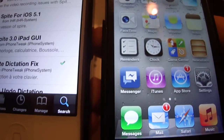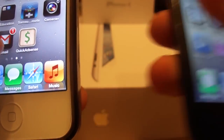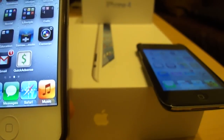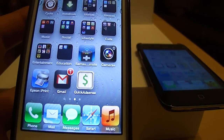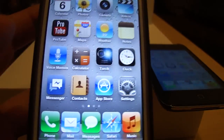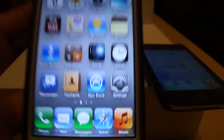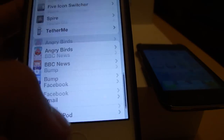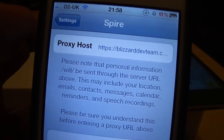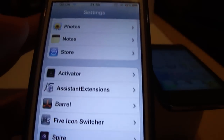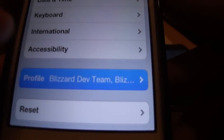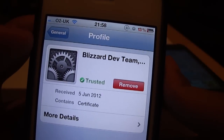Now that you have these installed, you need a Siri slot, which you can get from the Blizzard Dev Team — very dedicated servers, always up, 24-hour support, and reasonable prices. As you can see, I am on the Blizzard Dev Team servers, as you can see in Spire. And they'll give you a certificate as well, which will be unique to your device. As you can also see, I'm on the Blizzard Dev Team's profile.